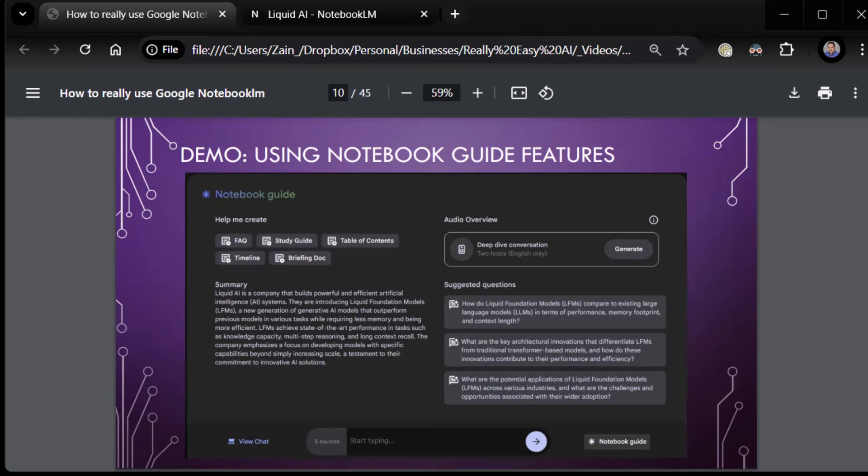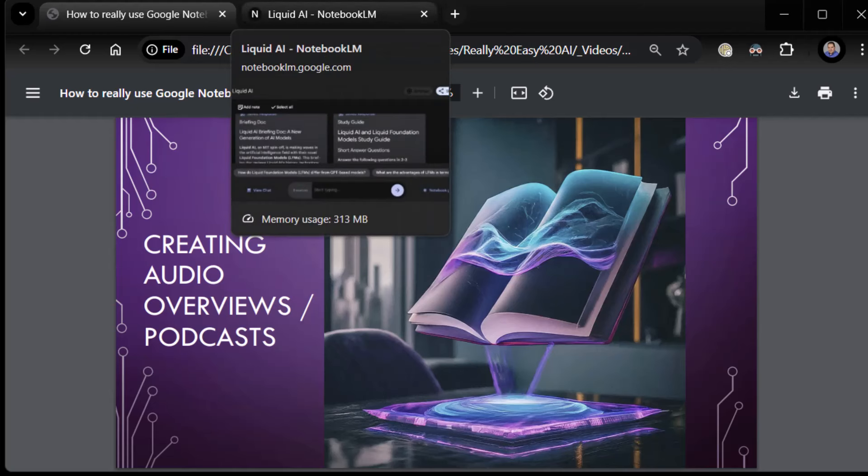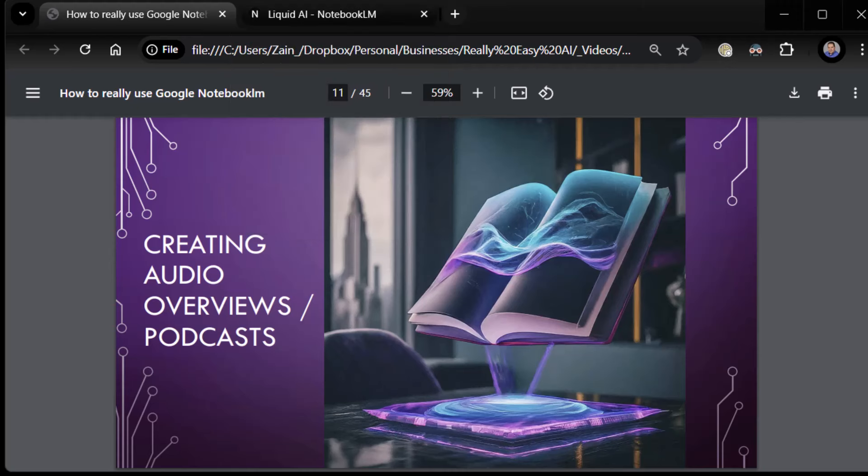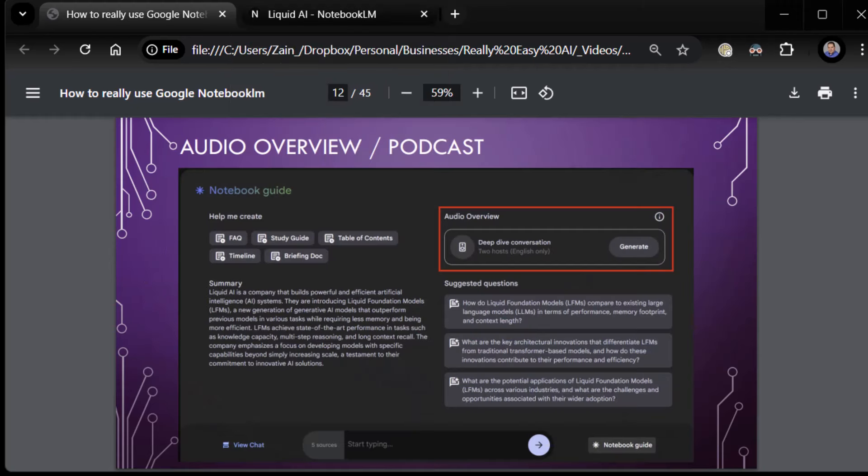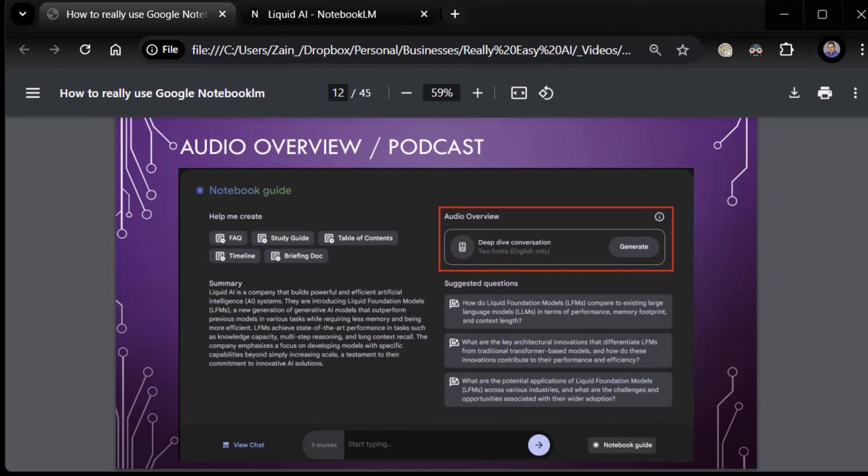So that is it for that. So we've already done the demo. Using notebook guide features. Lots of good stuff. The only thing we haven't done is the audio overview. But that's coming up right now. So let's jump into it. Creating audio overviews and podcasts. This is the game changer. This is probably the reason you came here in the first place. This is epic. Let's discuss. So Notebook LM will literally take your sources and generate a podcast type thing. And it is incredible when you hear it for the first time.